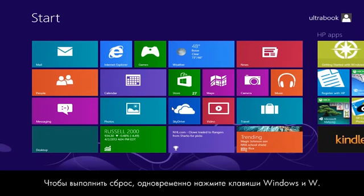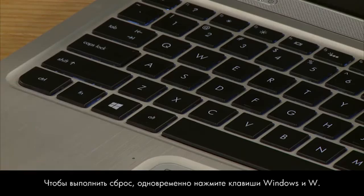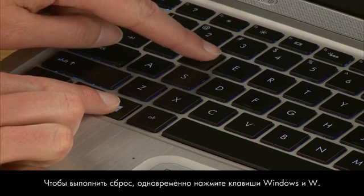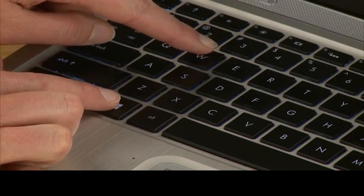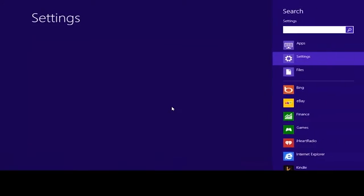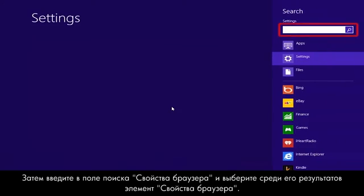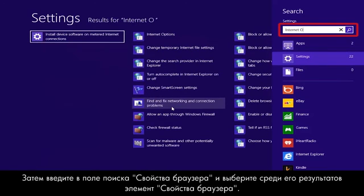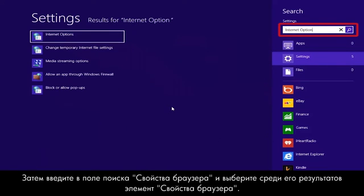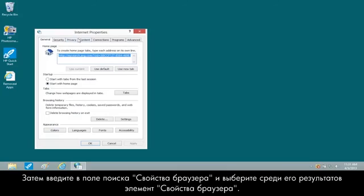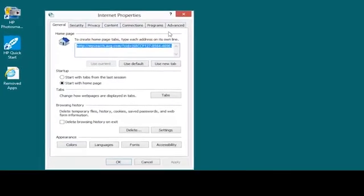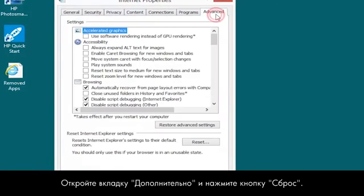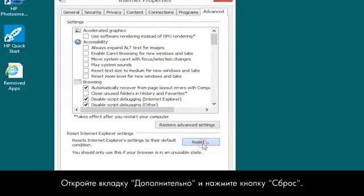To perform a reset, press the Windows plus W keys. Then type Internet Options into the Search field, and select Internet Options from the results. Open the Advanced tab and click the Reset button.